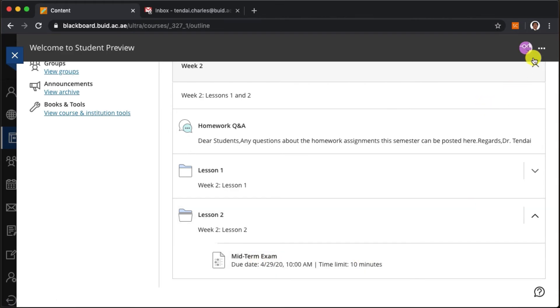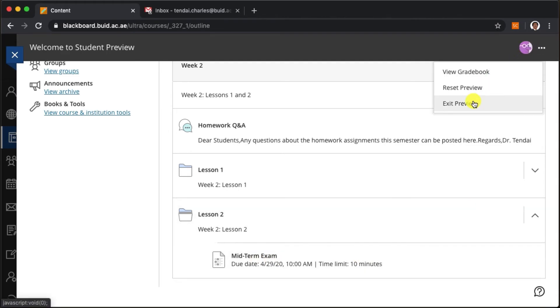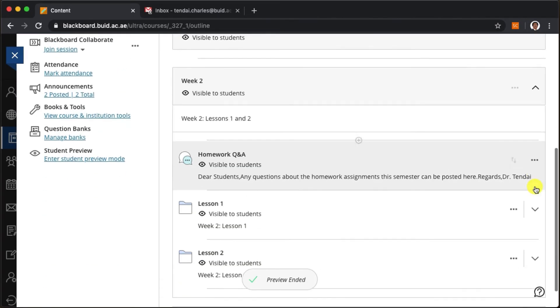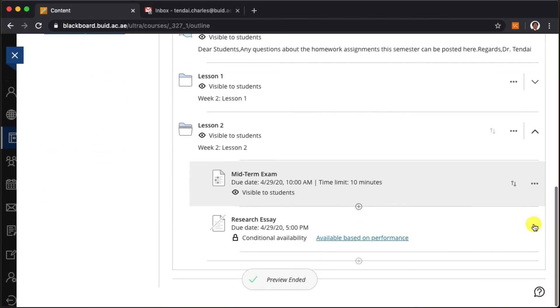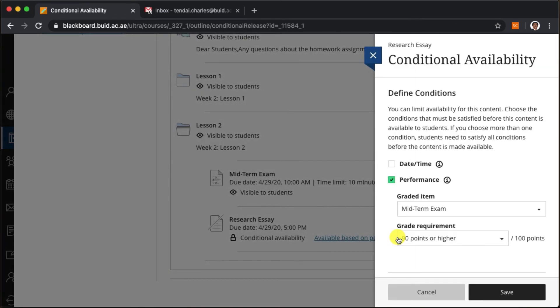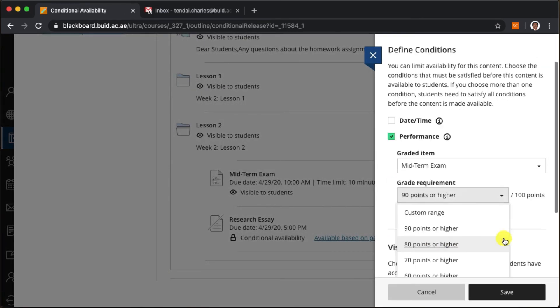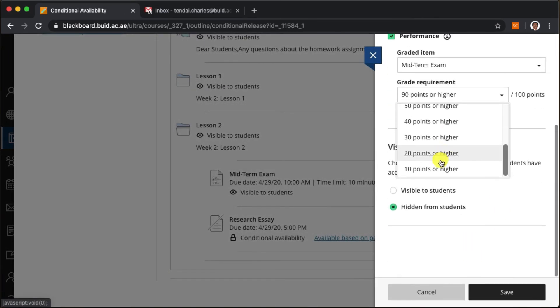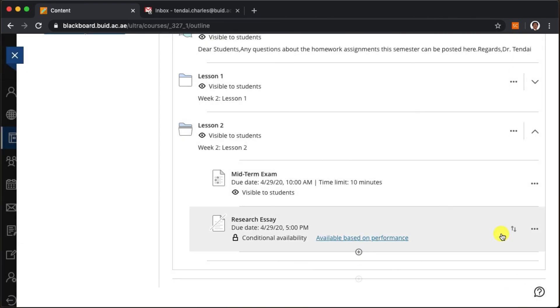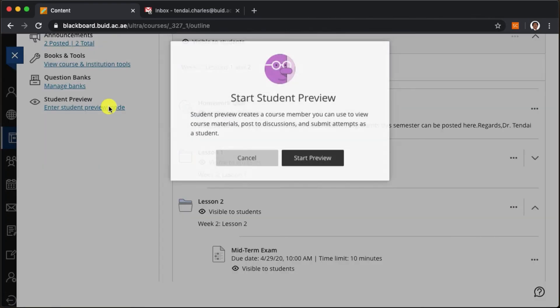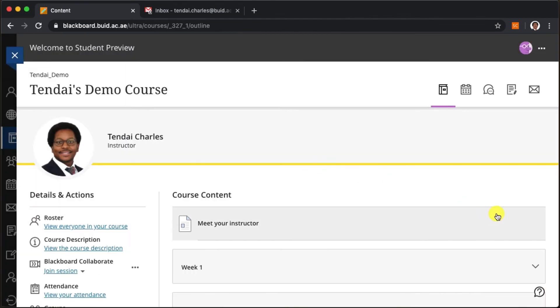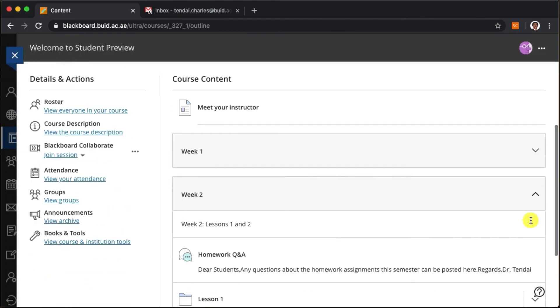And we can change this. If I return back to the research essay task I can quite easily lower the grade requirement for accessing this activity, such that if I return to the student preview account I'll find the research essay there.